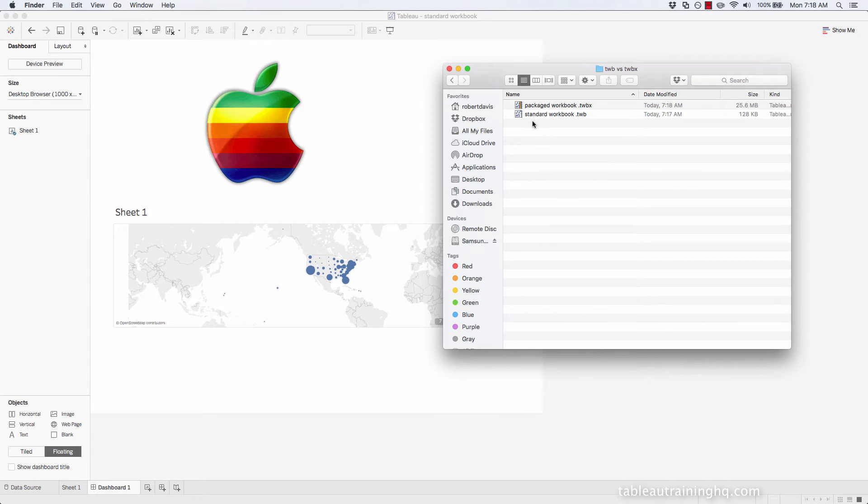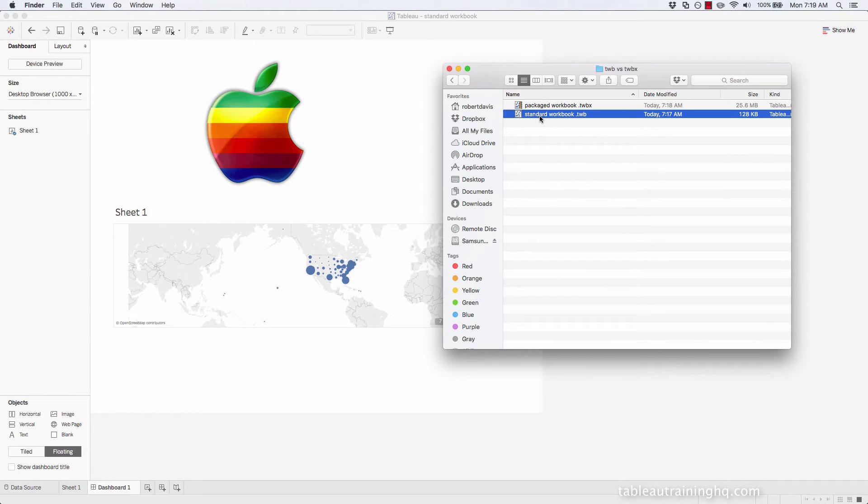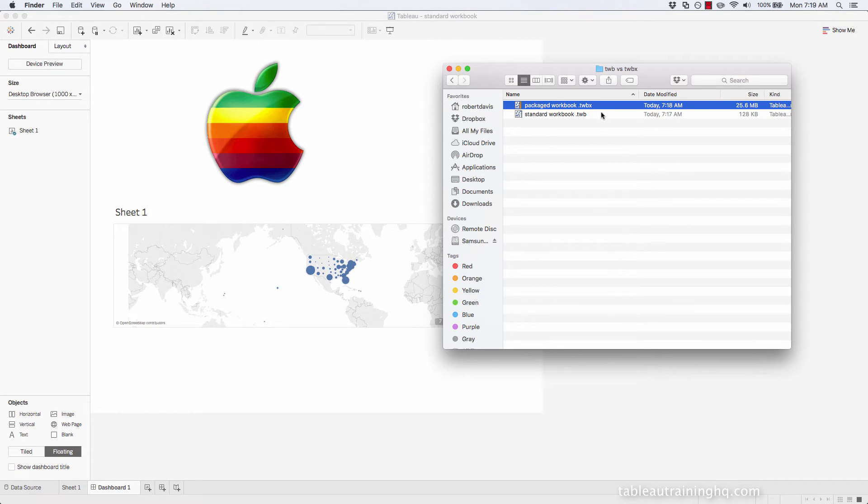So it's more of a pointer to say, hey, look for that data file in this particular file path. However, the TWBX file says I'll take all that data and include it inside of this packaged workbook.